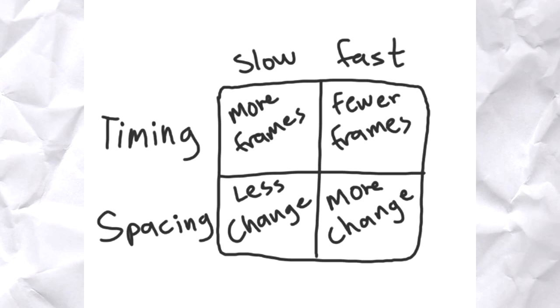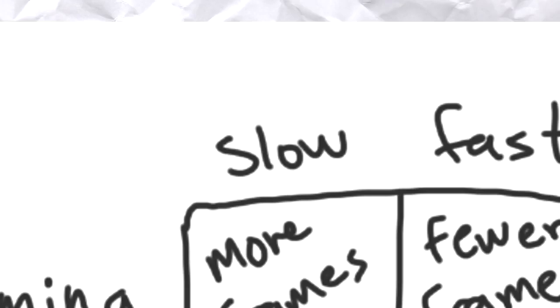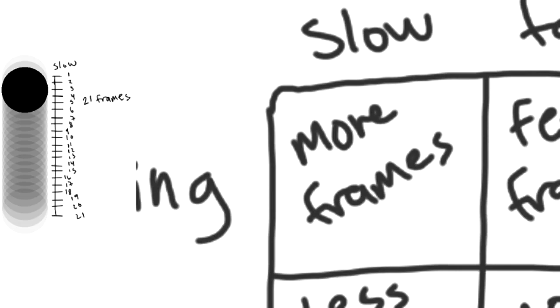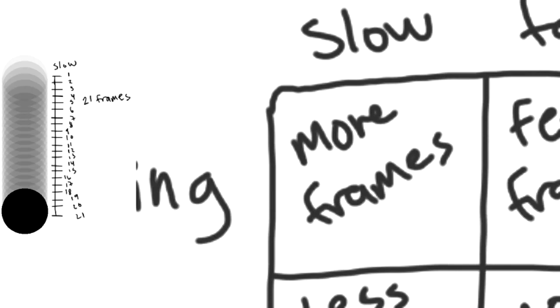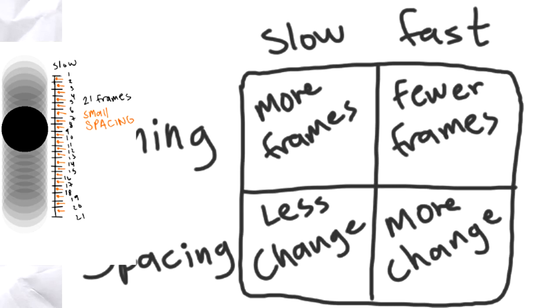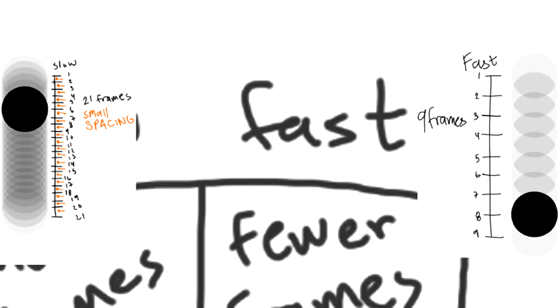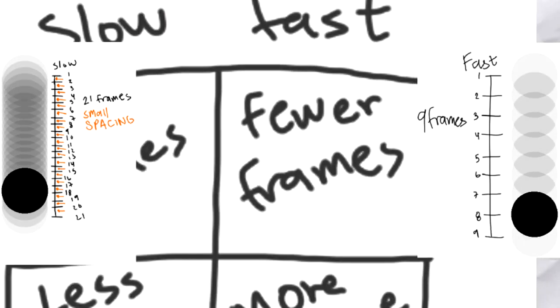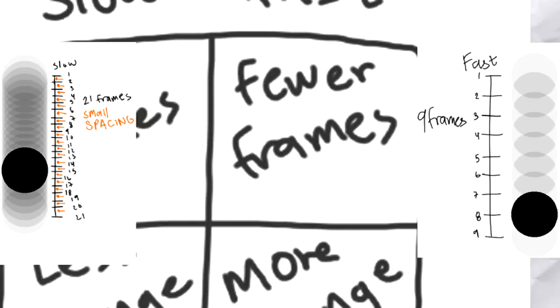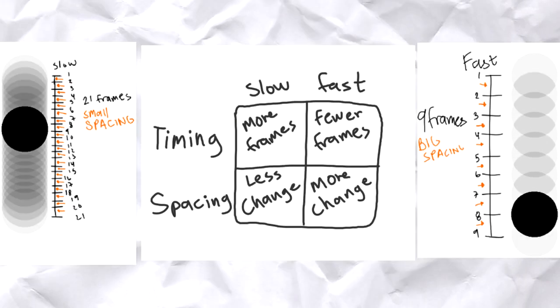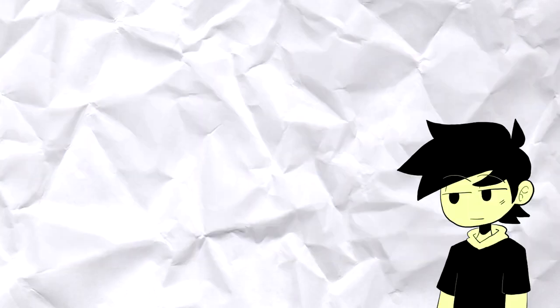So we don't get confused between timing and spacing, here's a chart I found online that I remade. It shows that if you want something to go slow, use many frames with small spacing. If you want something to go fast, use fewer frames with huge spacing.